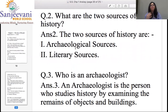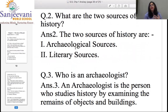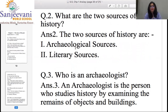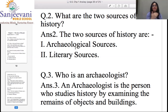Question number two: What are the two sources of history? First is archaeological sources — that is monuments, coins, and artifacts. Second is literary sources — anything related to writing. Question three: Who is an archaeologist? An archaeologist is a person who studies history by examining the remains of objects or buildings — they take brushes and other instruments and go find things.